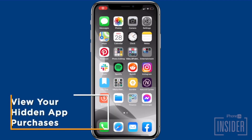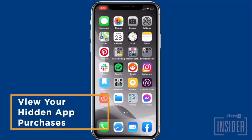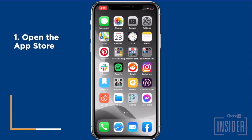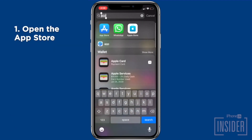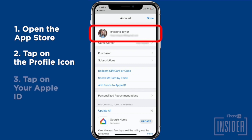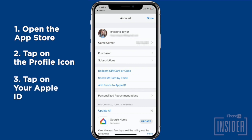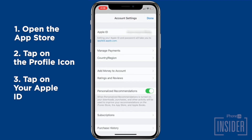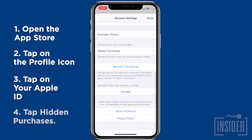Next, we're going to show you how to view your hidden app purchases. To do this, just go to the App Store. Tap on the profile icon or your photo in the upper right corner. Tap on your Apple ID — you may need to enter your Apple ID password. Use Face ID or Touch ID if prompted, and tap Hidden Purchases.